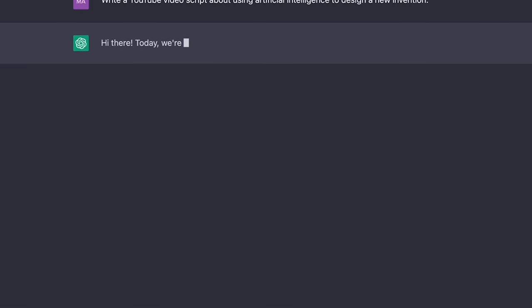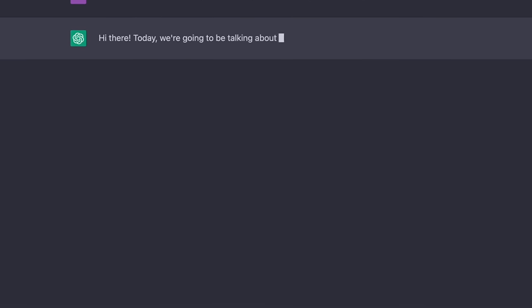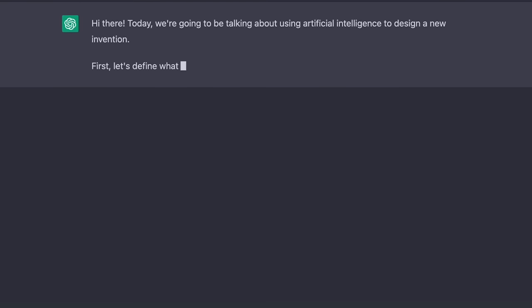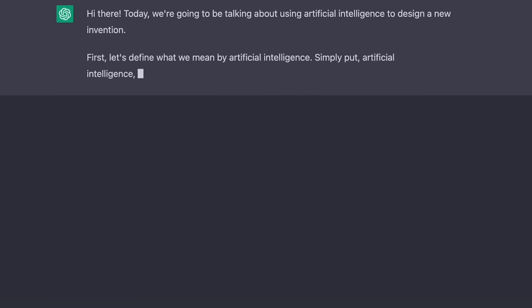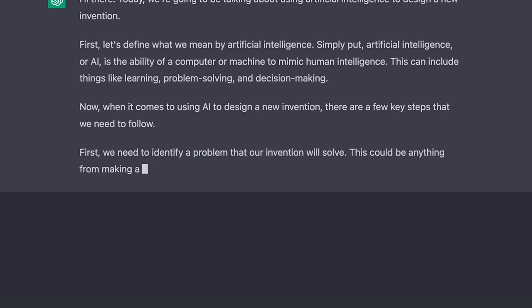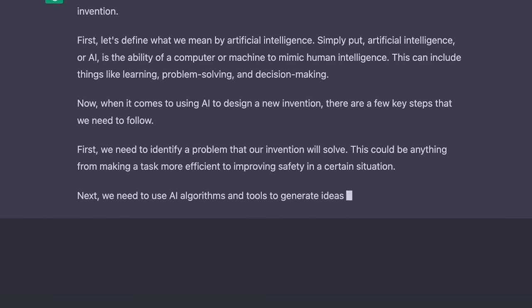Hi there! Today we're going to be talking about using artificial intelligence to design a new invention. First, let's define what we mean by artificial intelligence — AI is the ability of a translator or a machine — come on, you really thought I was gonna ruin the entire video in the first 30 seconds? But what you just saw there is called ChatGPT, and it's a new artificial intelligence chatbot that can do a whole bunch of stuff.